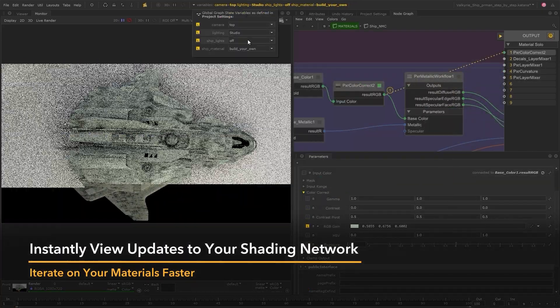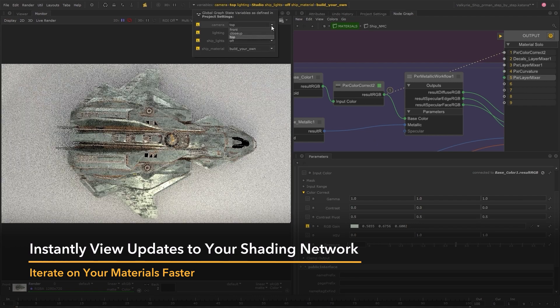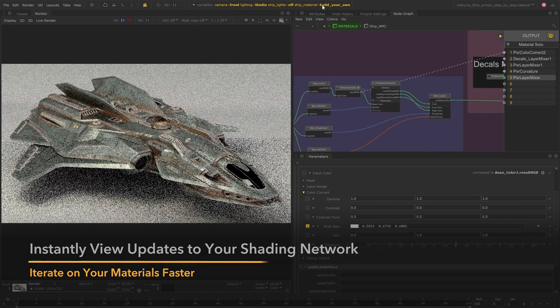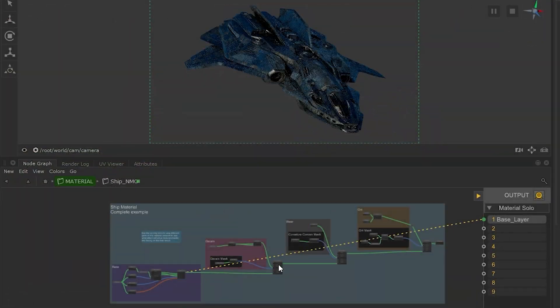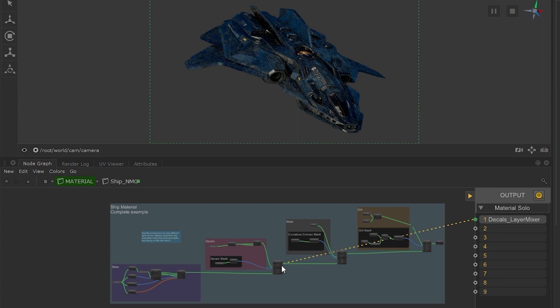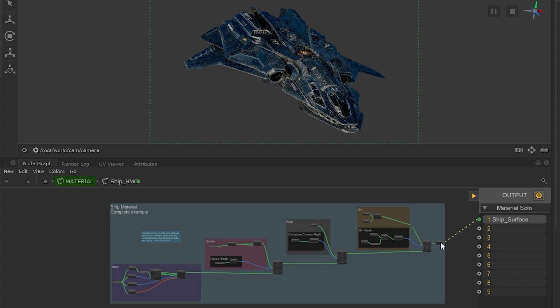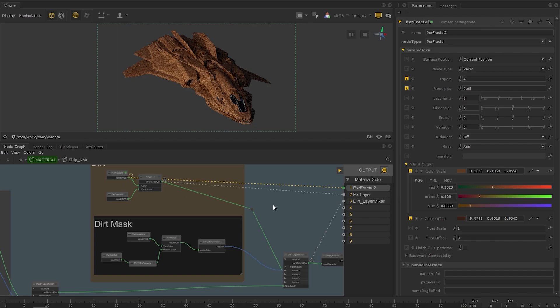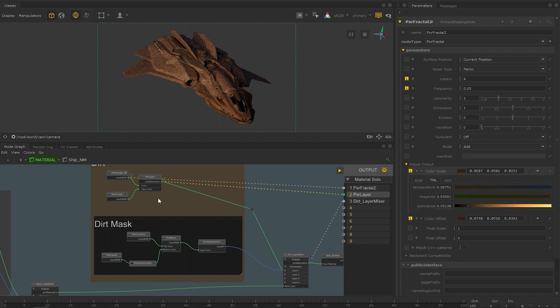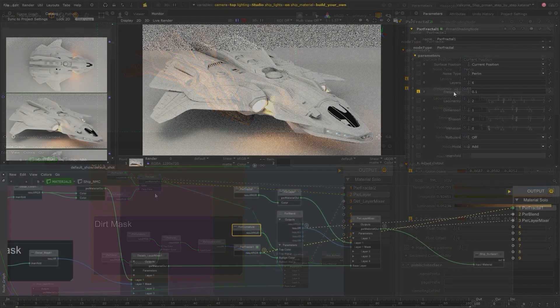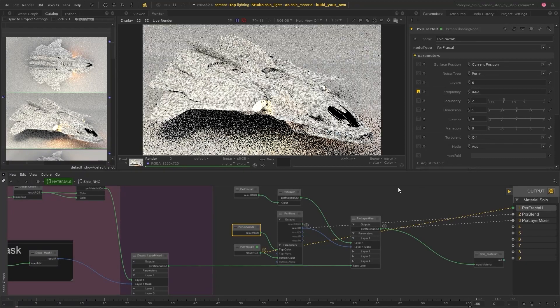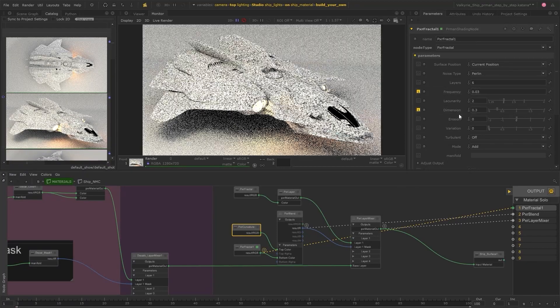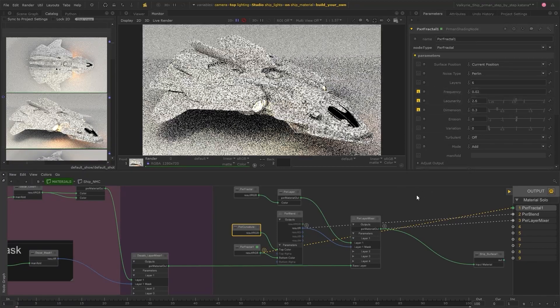Material soloing can help you make more informed decisions when working on your materials, to easily orient yourself in a setup that has been handed to you by someone else, to easily isolate mistakes and single out any shading node that isn't quite behaving the way you'd expect, or to get better visual feedback when iterating on your materials and to better understand what to do next.